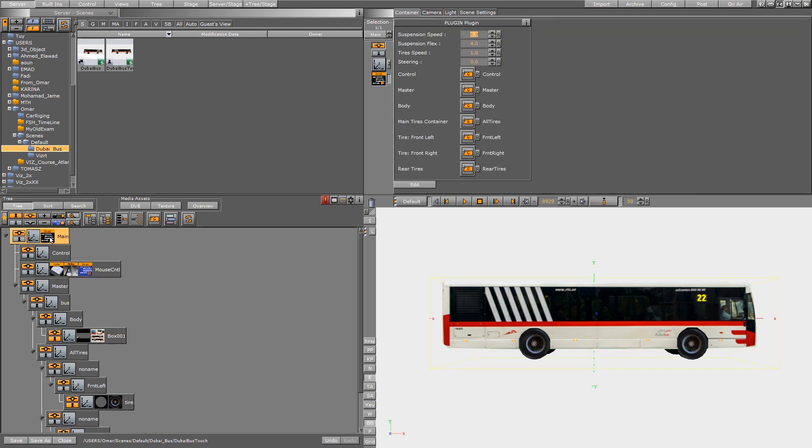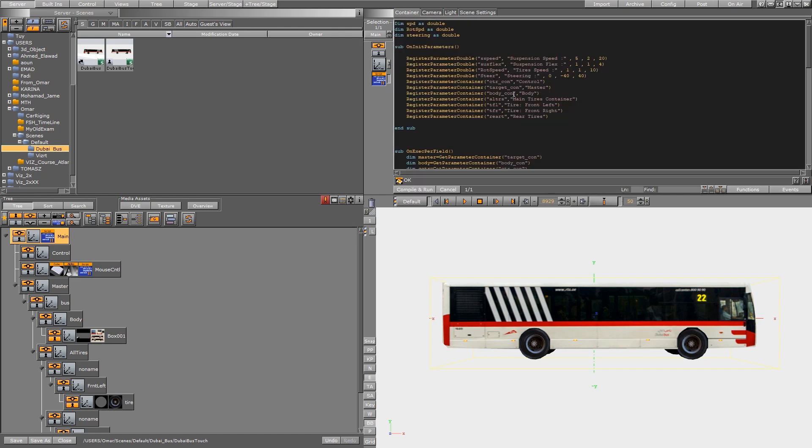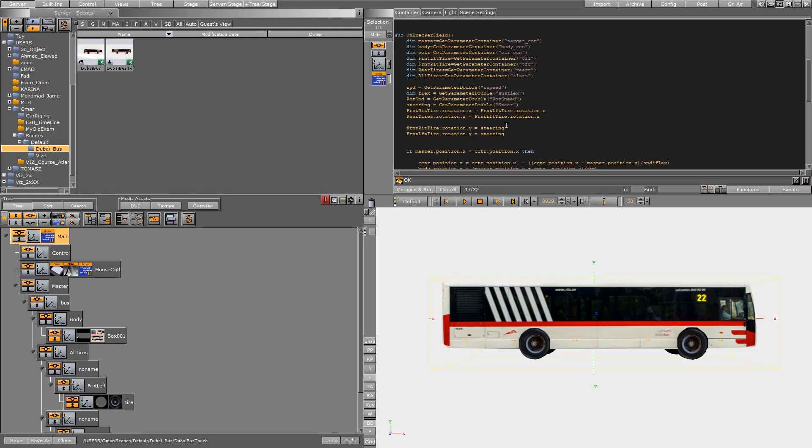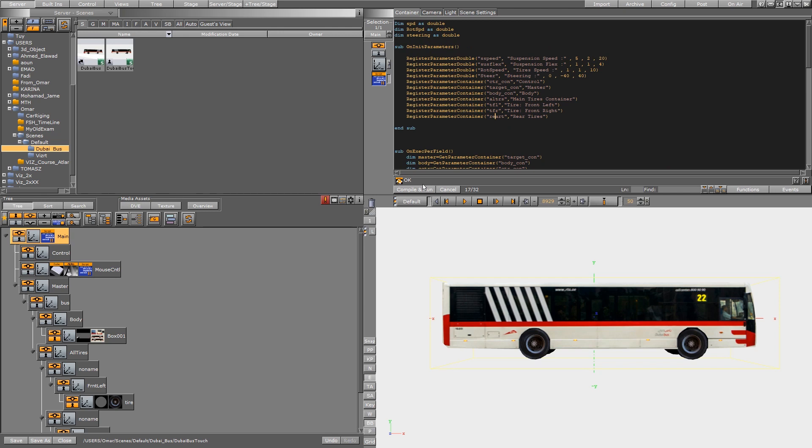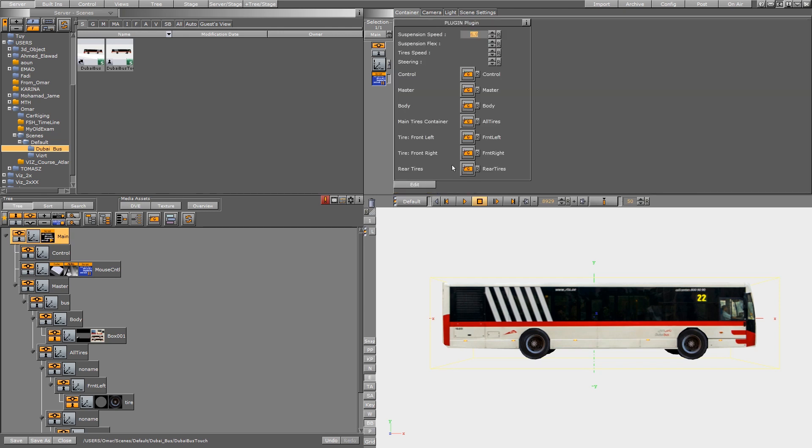And here, the other one, the rigging that I told you, you can open it also, play with it a little bit, you can do some changes. All right, thank you for watching and wait for other videos.